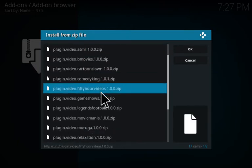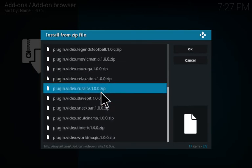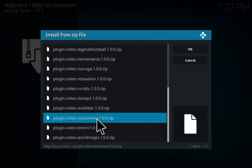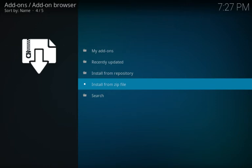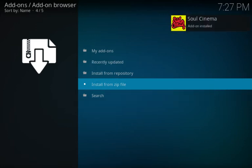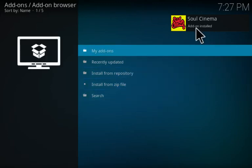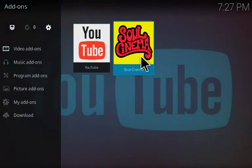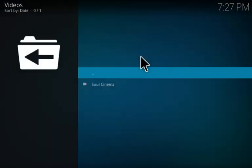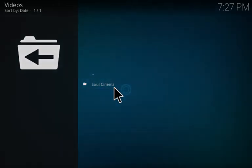Go down the list until you find Soul Cinema — plugin.video.soul cinema. Allow it to install. If you don't already have the YouTube video add-on installed, it will install that for you as well since that is a prerequisite. Just allow that to install. There you go — Soul Cinema add-on installed. Go back to the main screen and you'll see it there.